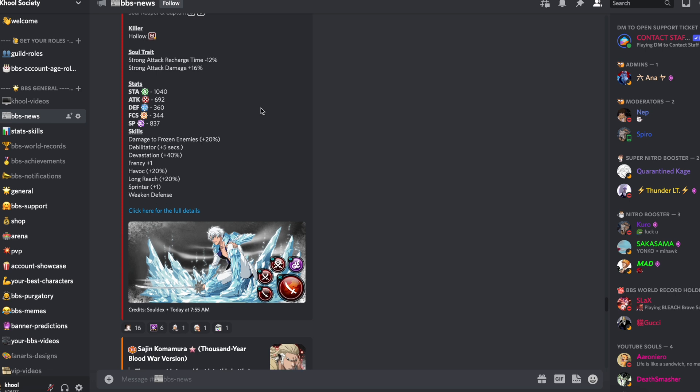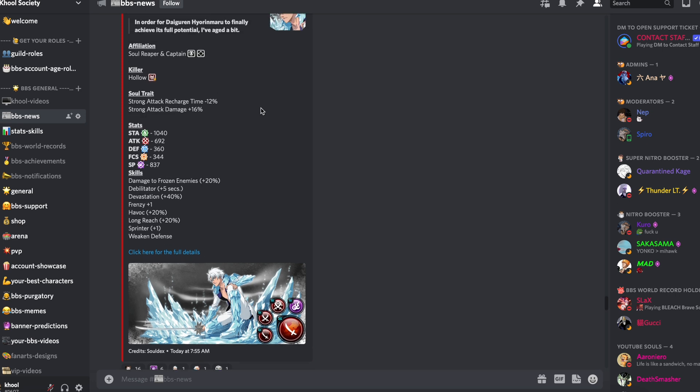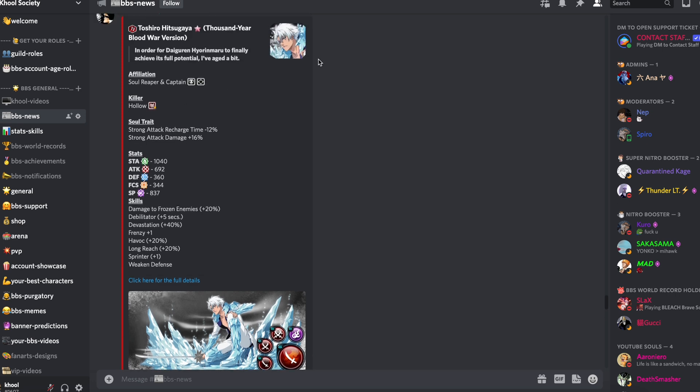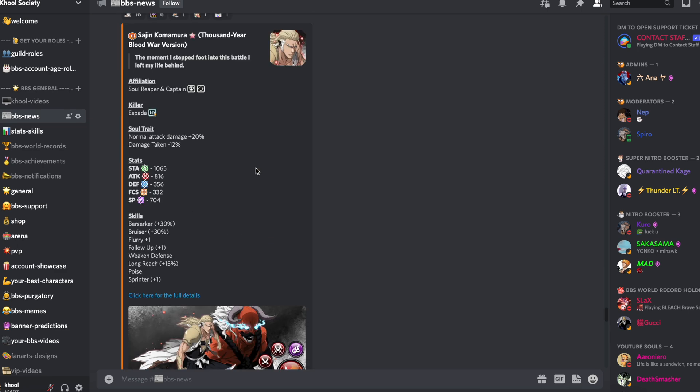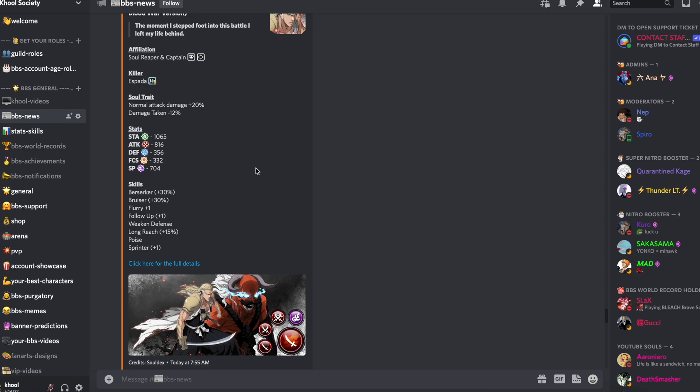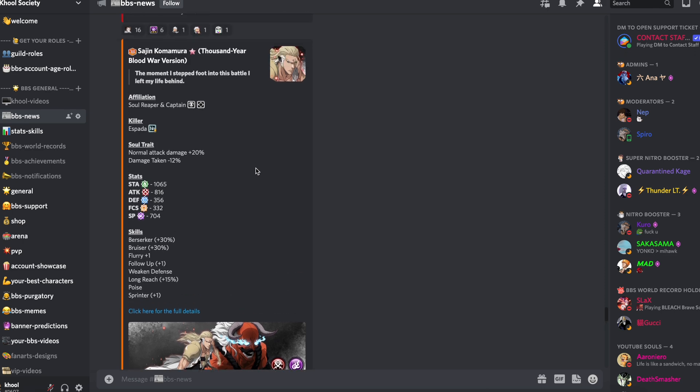So the links that you expect to be both strong attack damage and cooldown reduction actually got it. Toshiro has strong attack damage 12% plus strong attack recharge. He's got both.